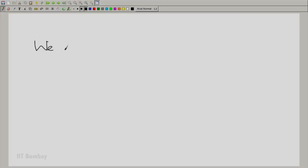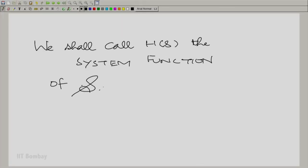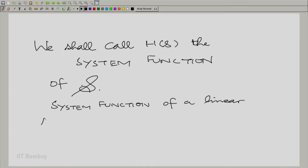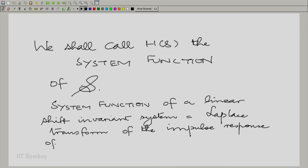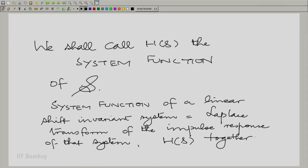That is what we mean by H(s) characterizing the system completely. It does so only when the input, output, and impulse response all have Laplace transforms. We would like to give this quantity a name: we will call it the system function. The system function is essentially the Laplace transform of the impulse response, and remember it is always associated with the region of convergence. You cannot dissociate the system function from its region of convergence — it is always H(s) together with the ROC.